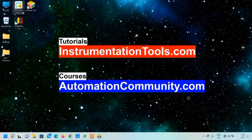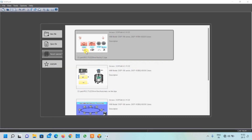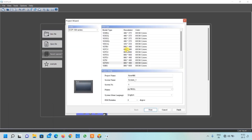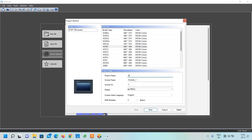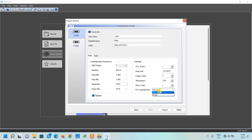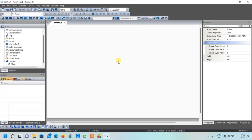Let us start our DOPSoft HMI software. Now we will click on new file. For this project we are going to use this screen resolution. Here I will write the name of my project. Click on the next button. Here you have to select your simulator or driver that you have created in COMGR. Click on finish button. So this is our workspace.